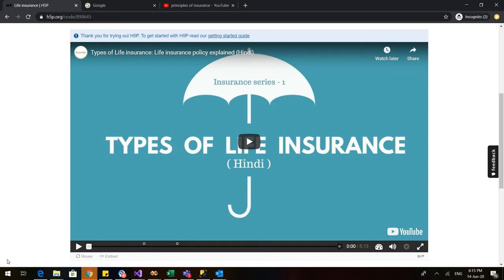Now the benefit of interactive video is that along with looking and watching the video, the students can also assess their knowledge about the video because in between the video there are certain questions which the students need to answer before they can proceed with the video.